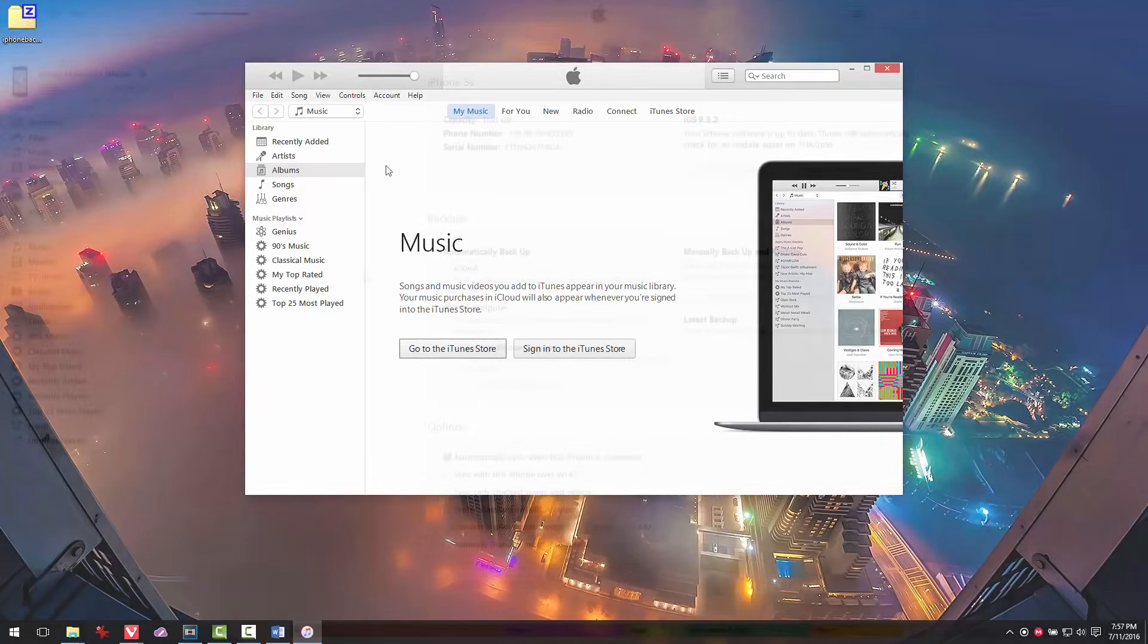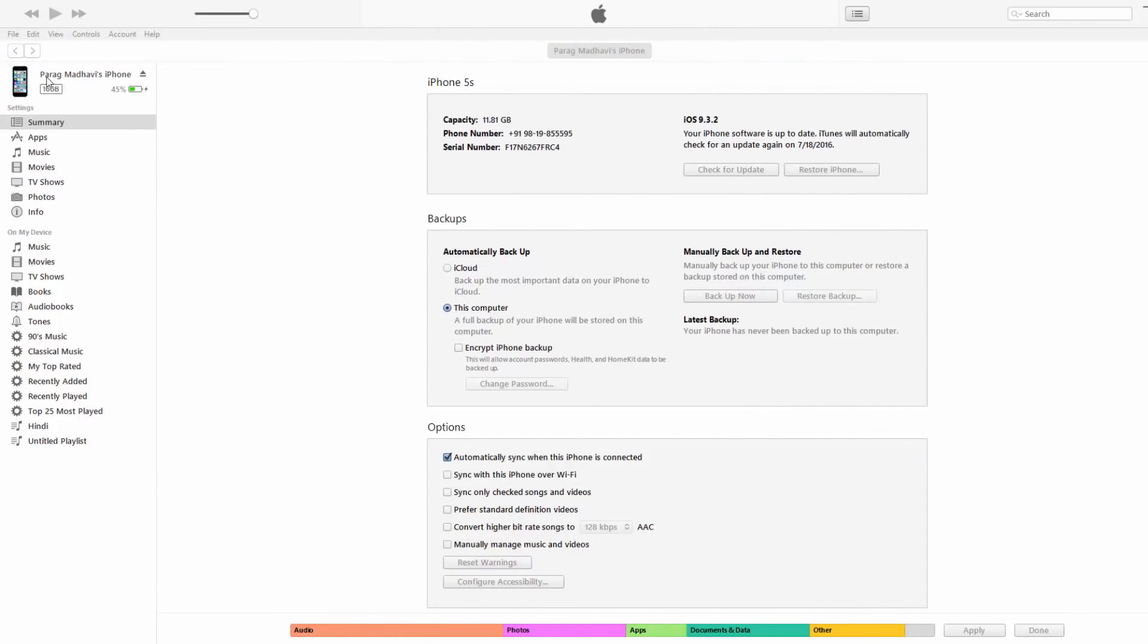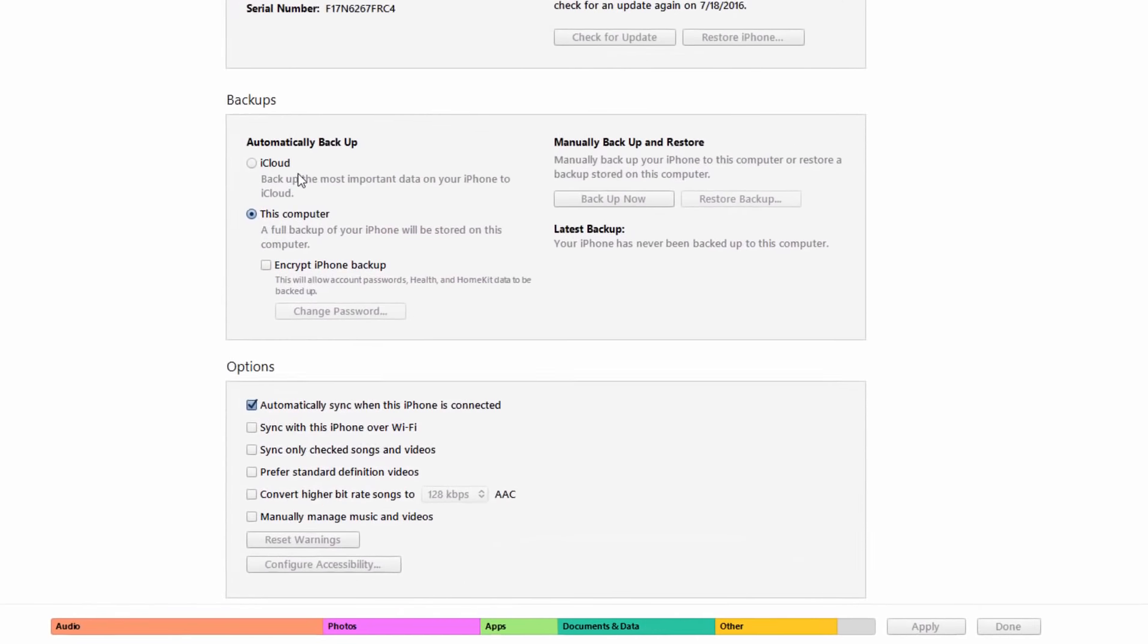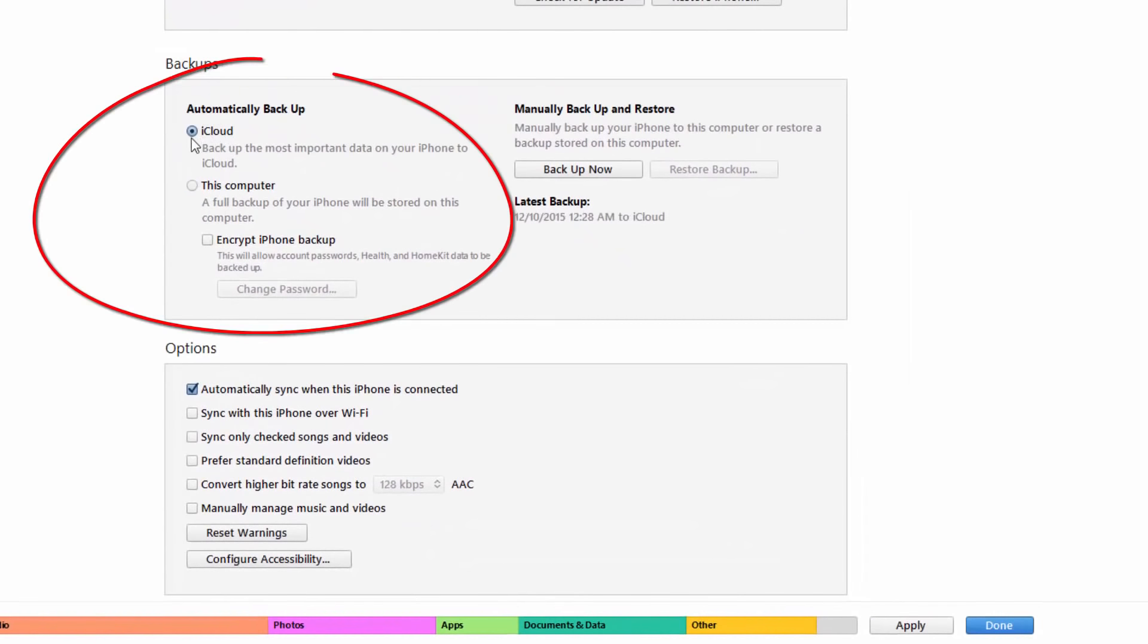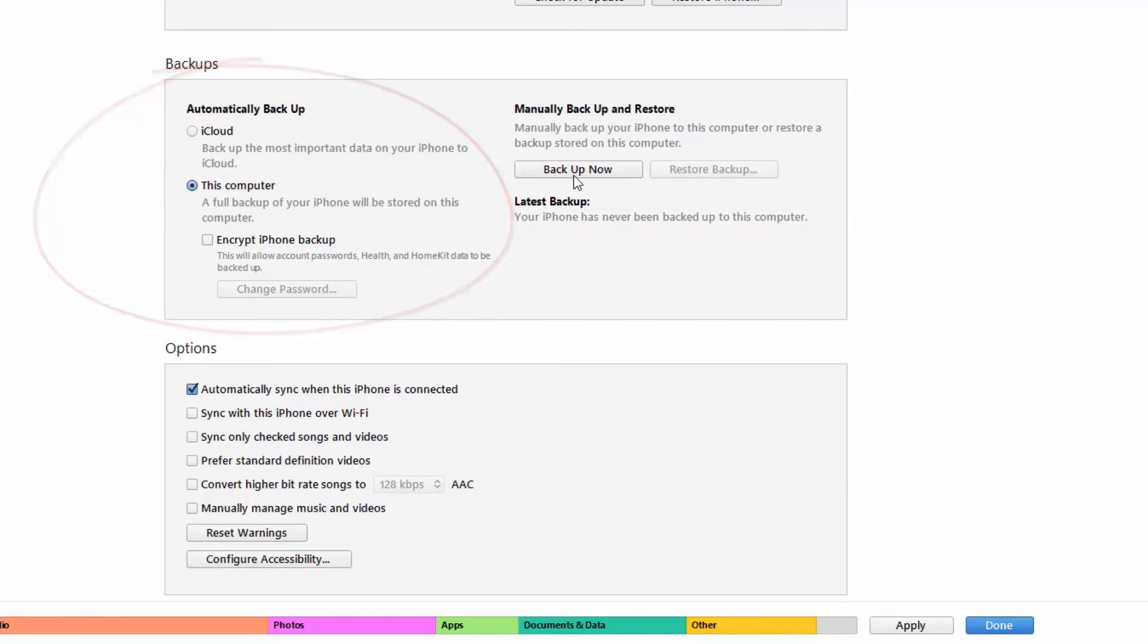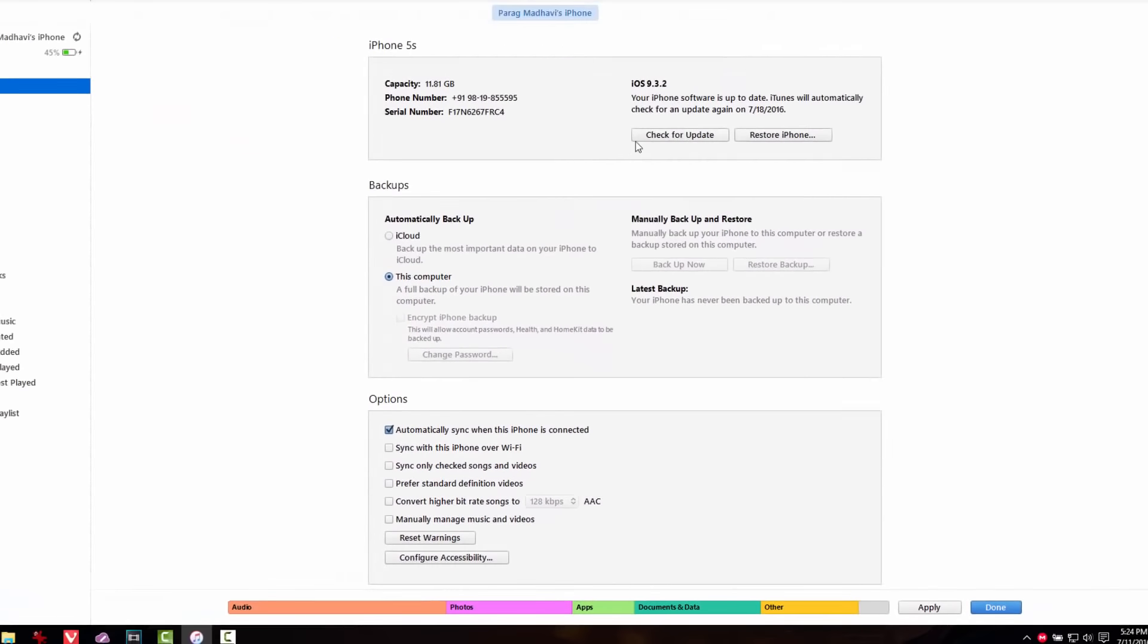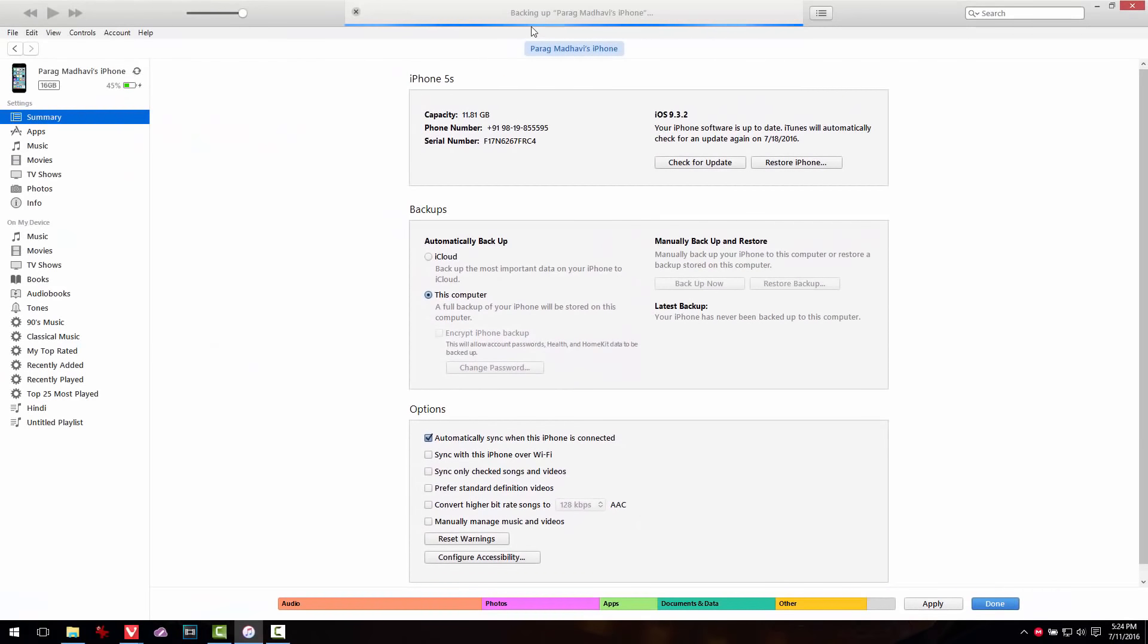Once that's done, open up your iTunes and then open up the iPhone view. Here, create a local backup of the device and make sure it is not encrypted. This step will take some time depending upon the data and storage of your iPhone. Let me just quickly skip to the completion of this step.